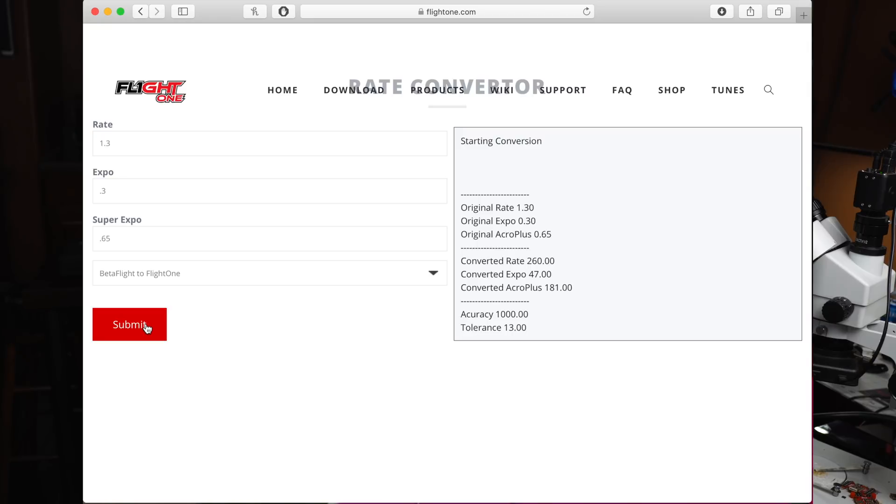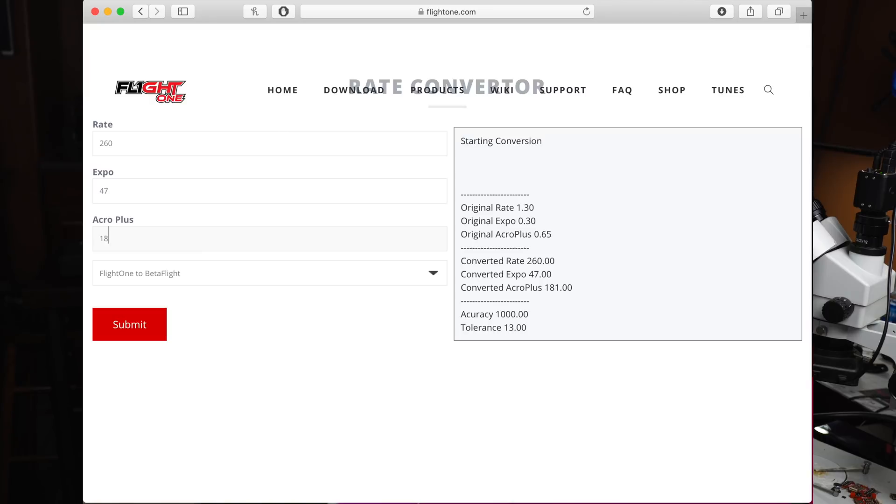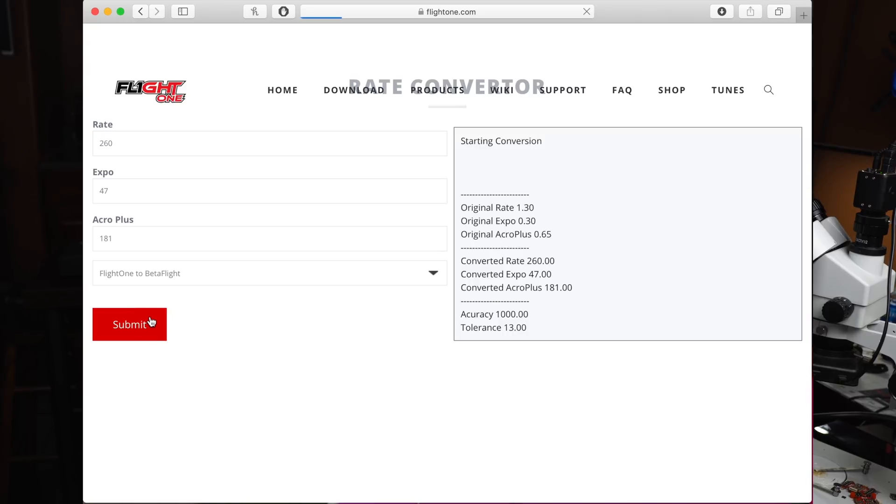Okay, so let's say I want to convert the other way. I got my Flight One rates, but I want to use them in Velocidrone or a simulator. So I can go the other way. I'm going to pick Flight One to BetaFlight, and in here, I'm going to put in 260, 47, and 181. Now, we should hopefully get somewhere close to 1.3, 0.365, and if we do that...